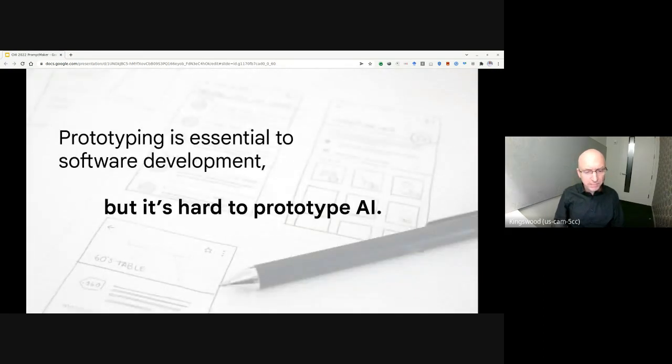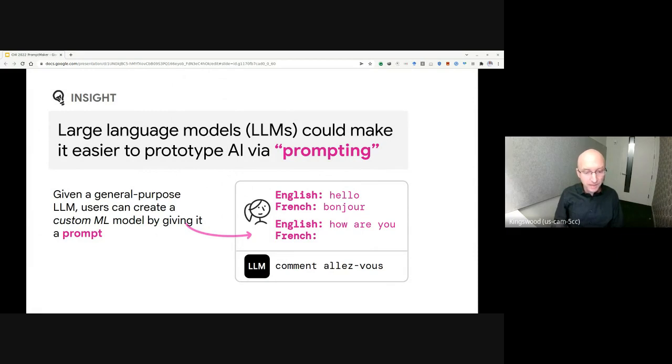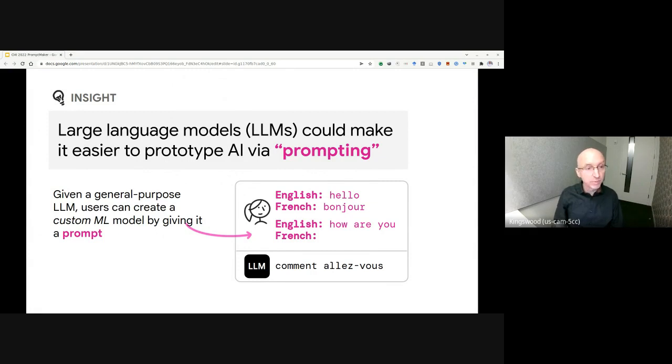Prototyping is essential to software development, but it's hard to prototype AI. Recent work with large language models, or LLMs, have demonstrated that these language models can be quickly customized simply by carefully crafting the input sent to the model.